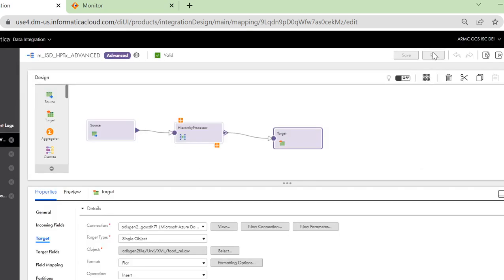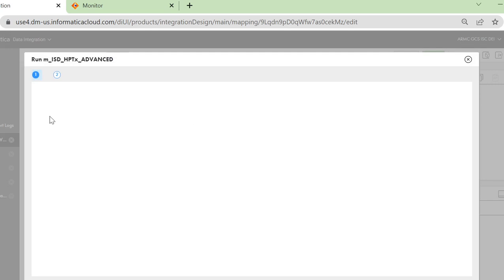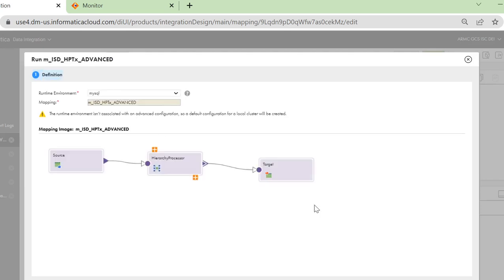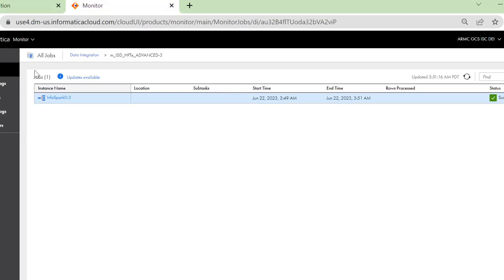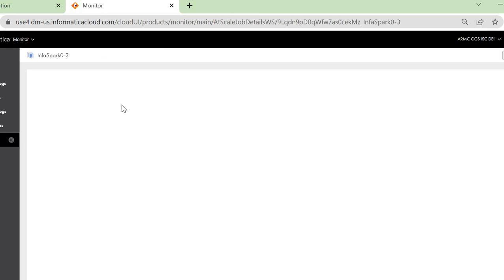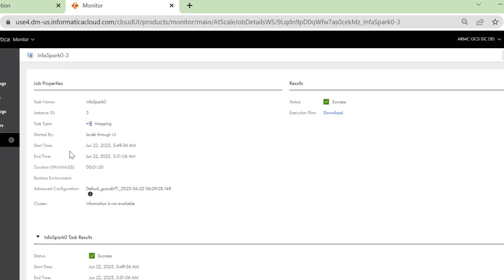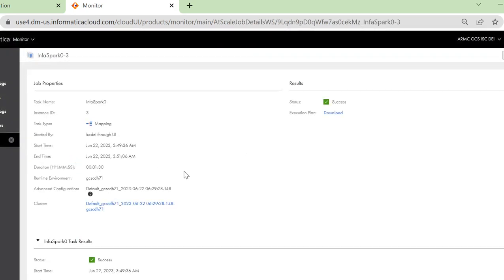Let's run this job. For running the job, you need to select the runtime environment because that is specific to the advanced mappings and that will be the main point where the cluster is invoked from. Once that is done, you click on run and run the mapping. I have recently run the mapping and here are the details for it, the Spark task that was invoked.